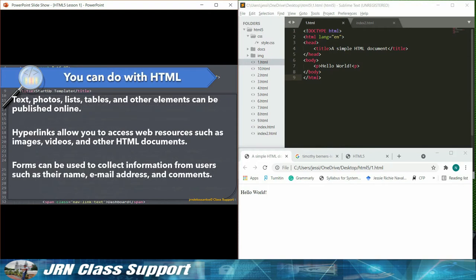Text, photos, lists, tables, and other elements can be published online.